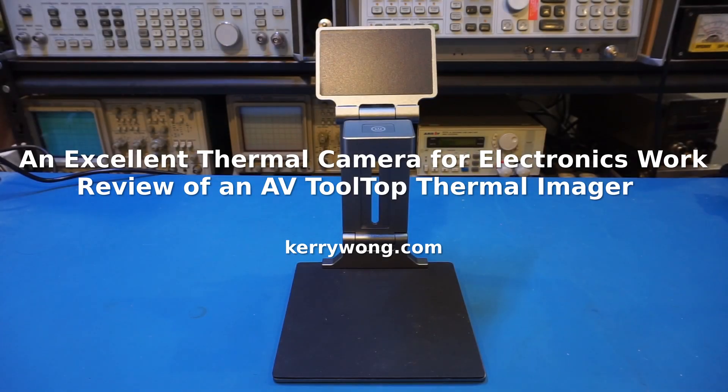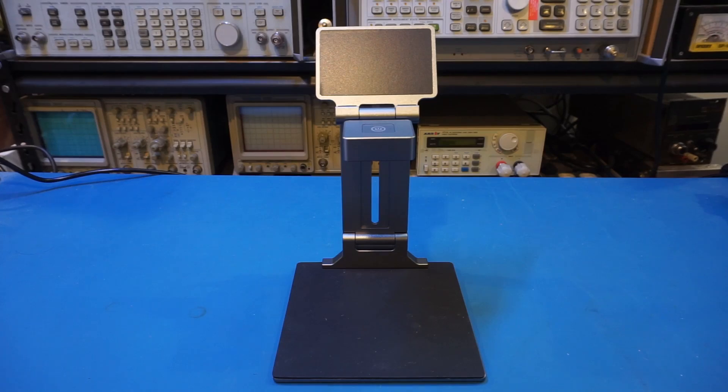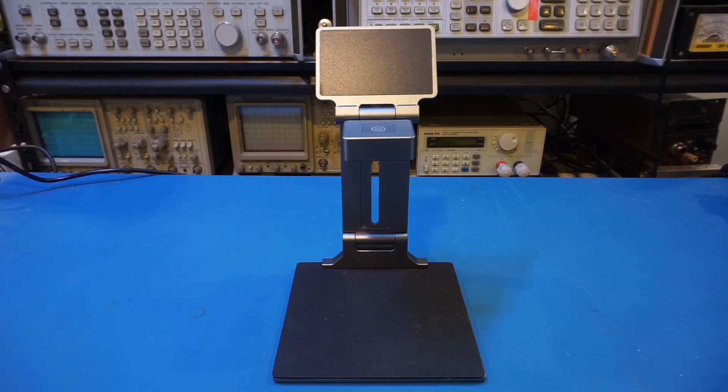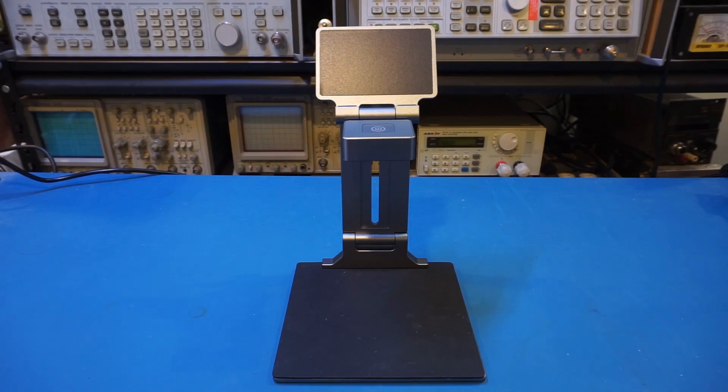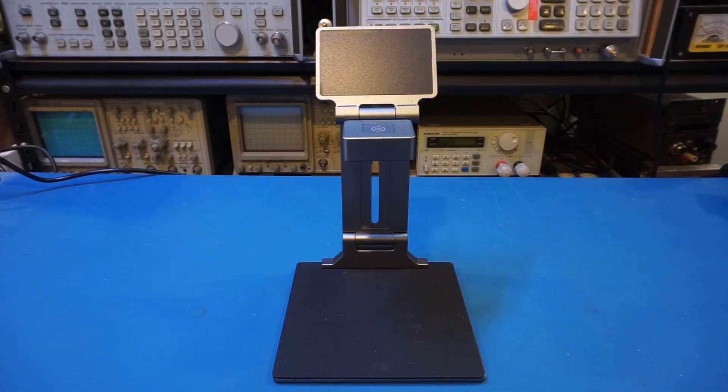Hi, what I have here on the workbench today is another thermal imaging camera. Unlike all the other ones I have reviewed so far on this channel, this one appears to be positioned towards electronics and laboratory use, as you can see from the integrated stand here.